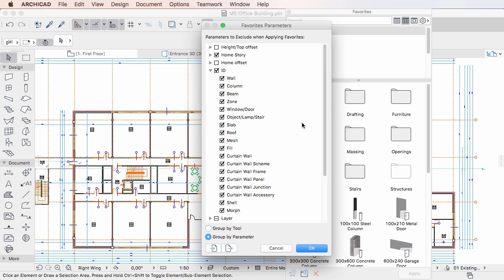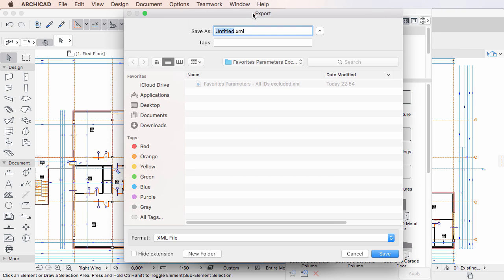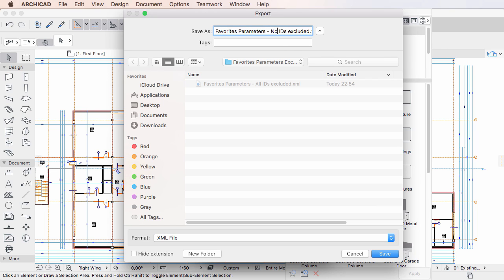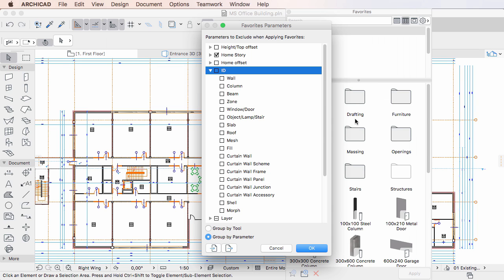You can also export Favorites Parameters Exclusion rules into an XML file by clicking the Export button, then specifying a name for the XML file in the appearing dialog and clicking the Save button. The exclusion rules will be saved into the specified XML file.